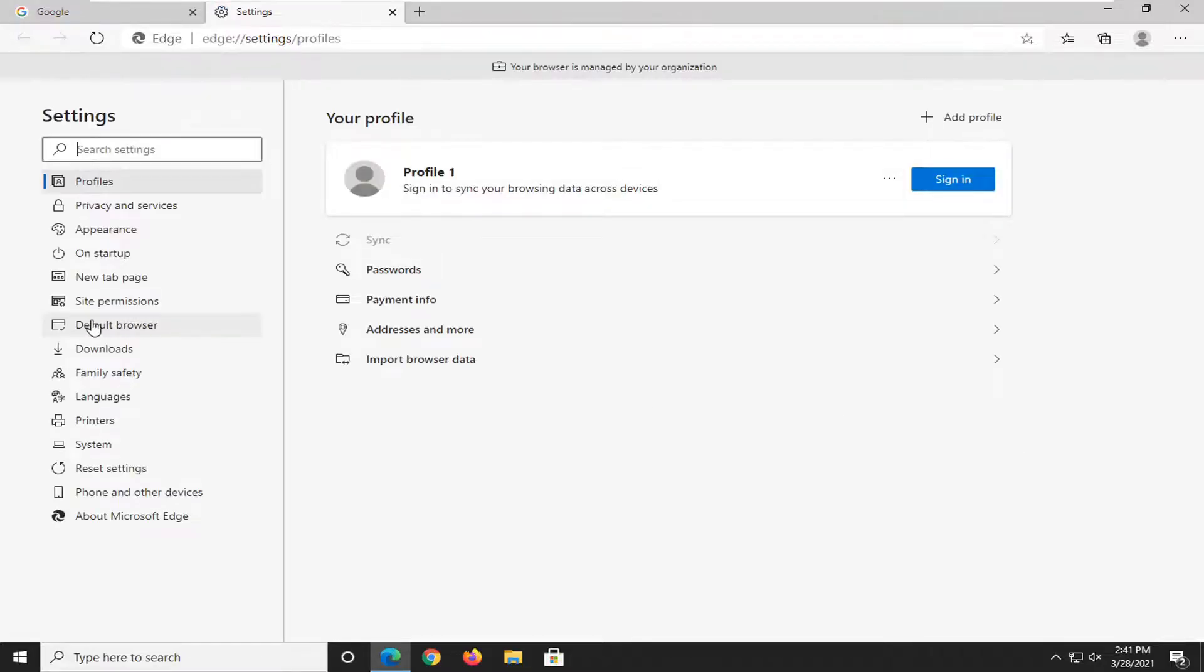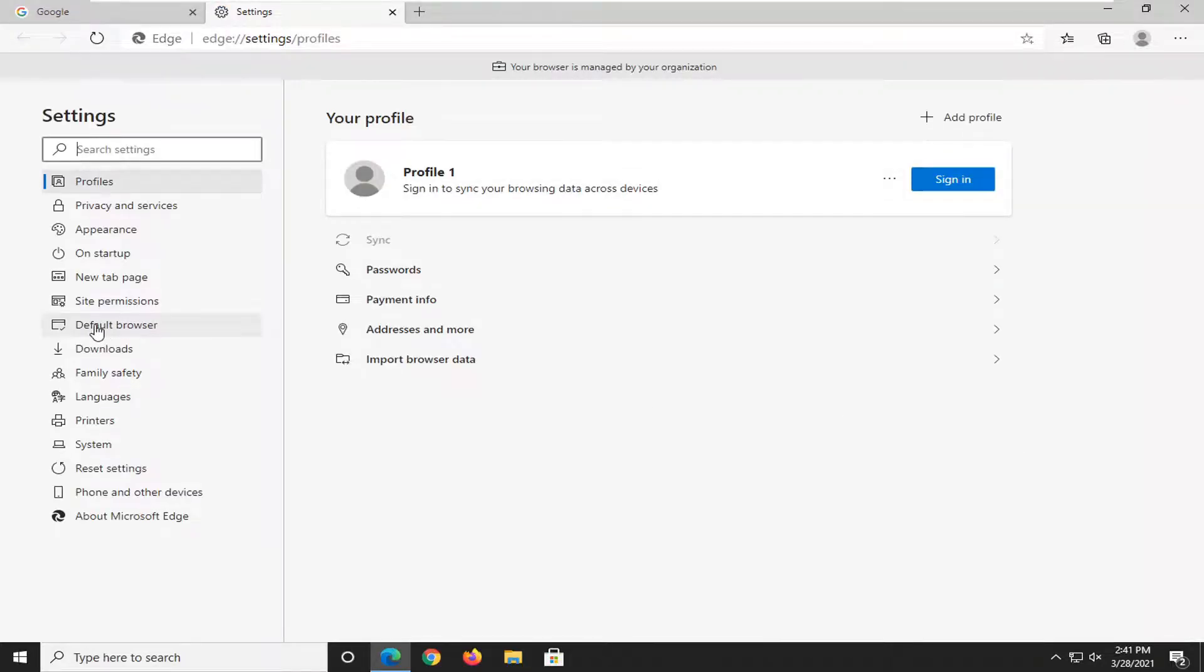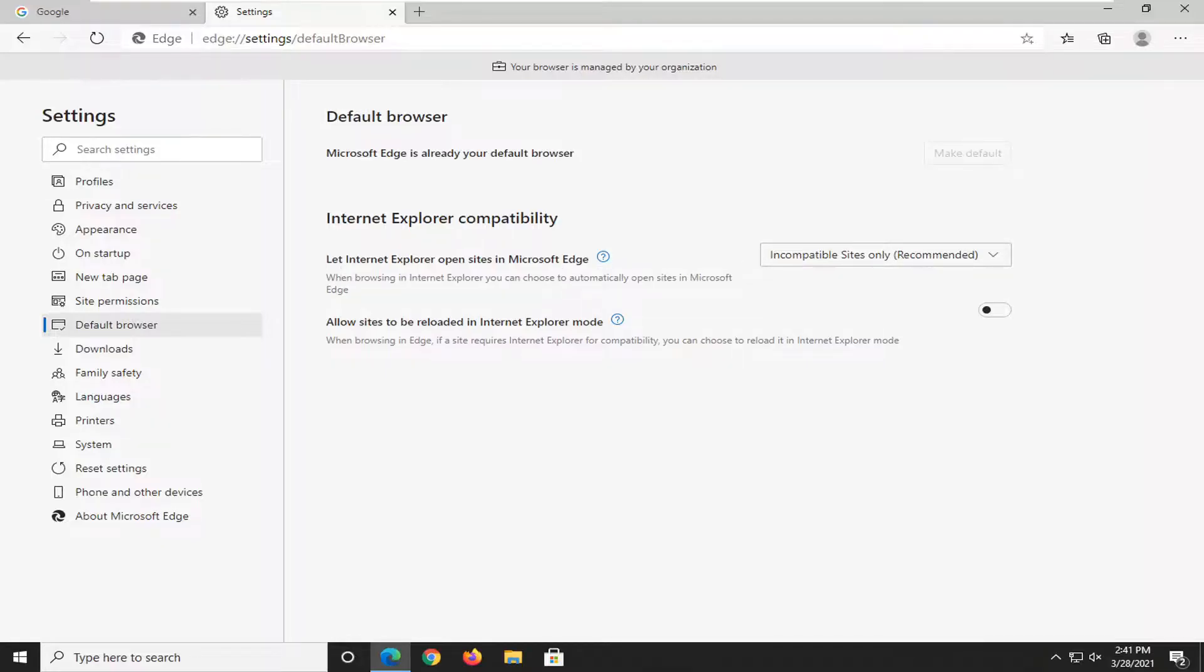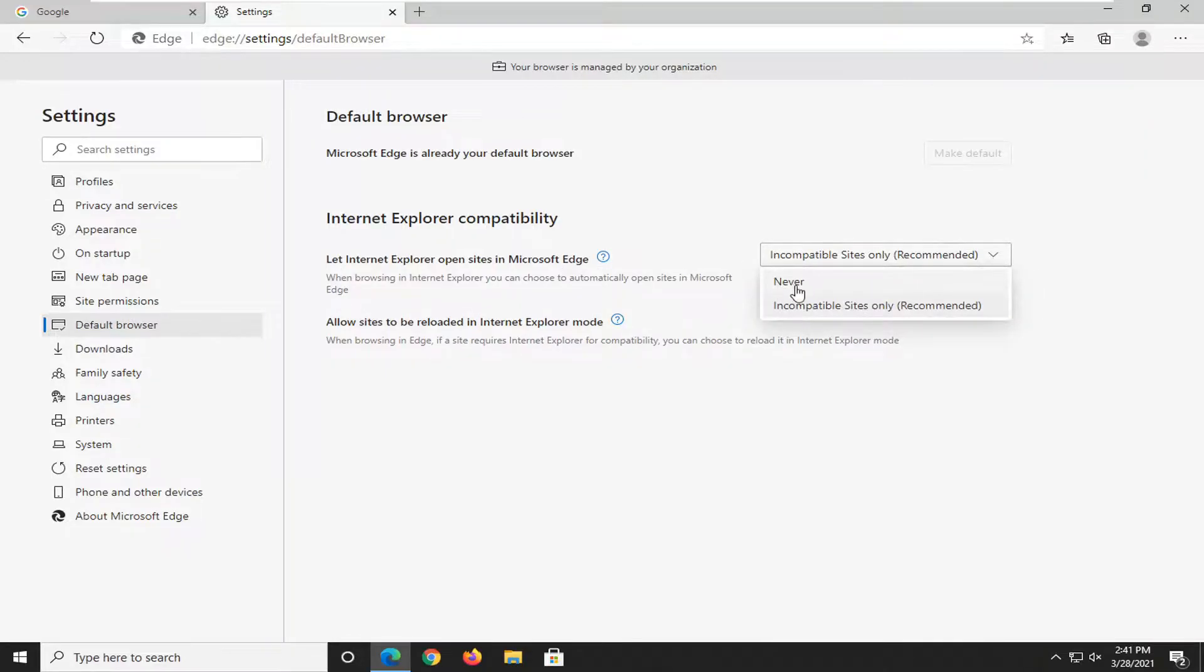Select the default browser on the left side. And then where it says let Internet Explorer open sites in Microsoft Edge, go ahead and click inside this dropdown and set it to never.